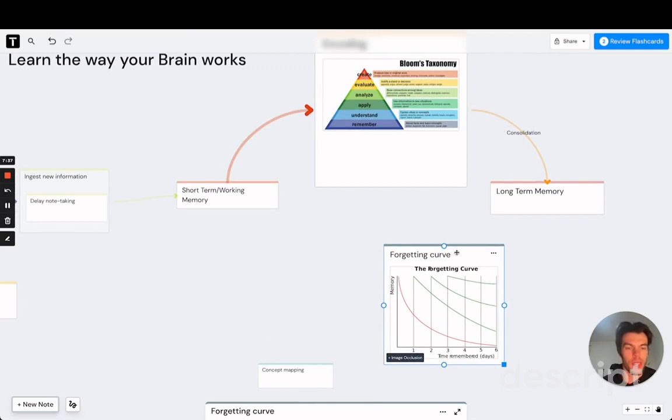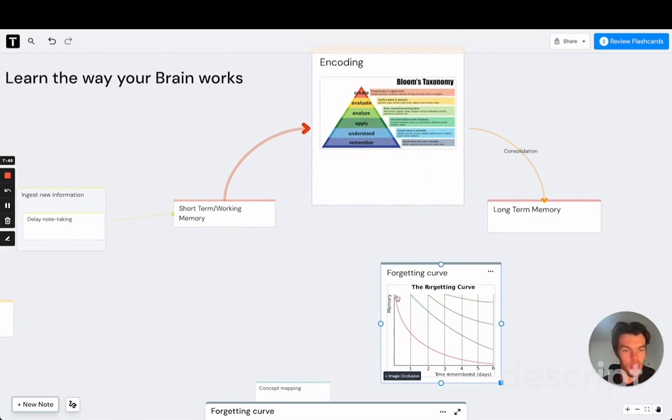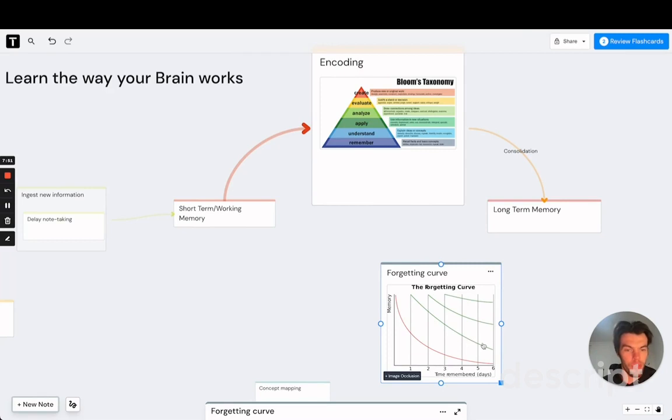And we forget things according to the forgetting curve. This is where you can see that effective encoding really matters. Because if we only remember basic facts, the forgetting curve will be very, very steep, which means that we forget very, very quickly. And we basically need to repeat this information over and over again to actually make it stick.